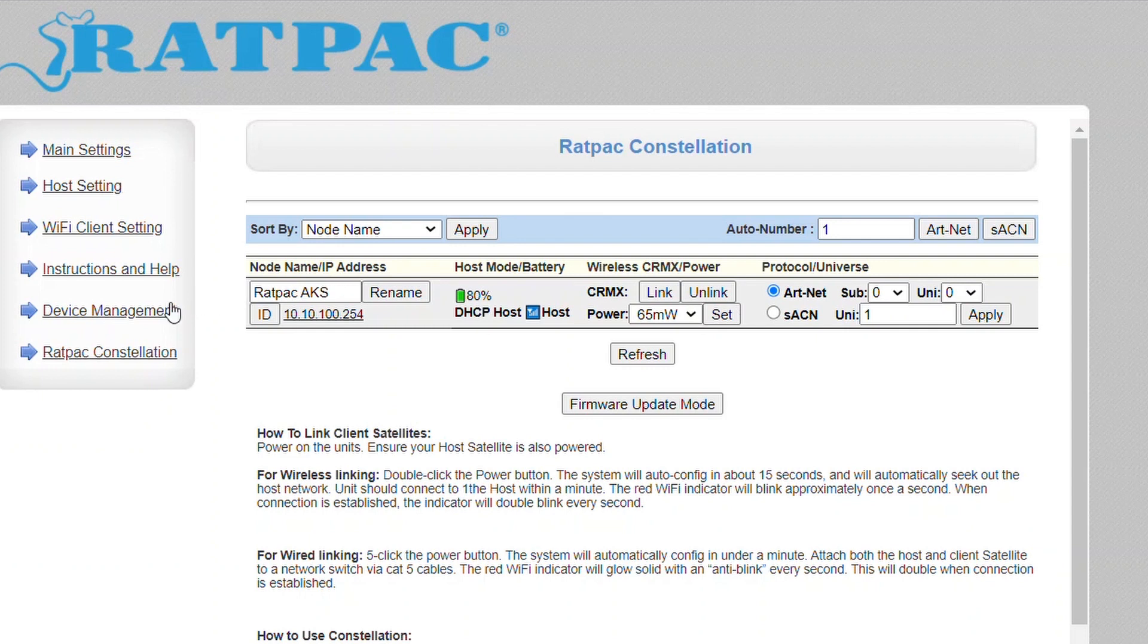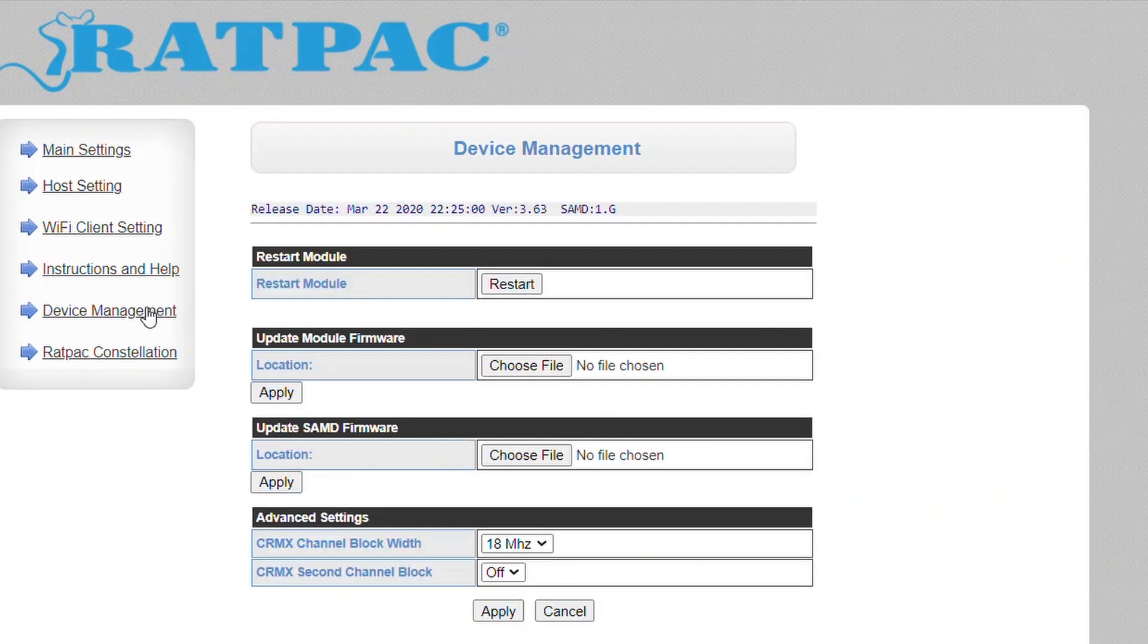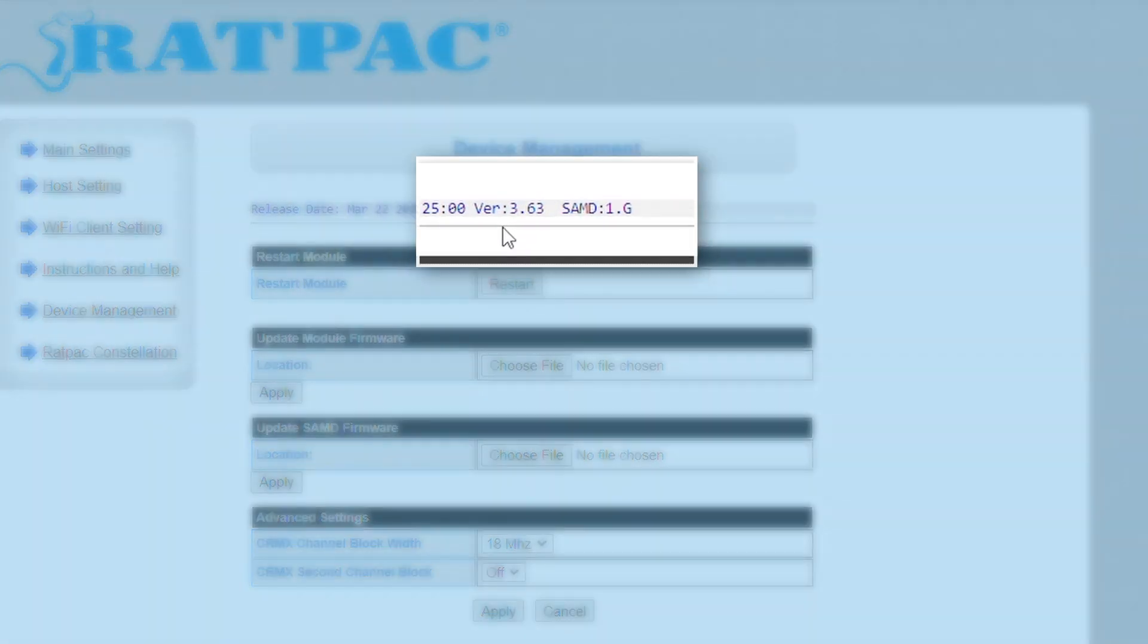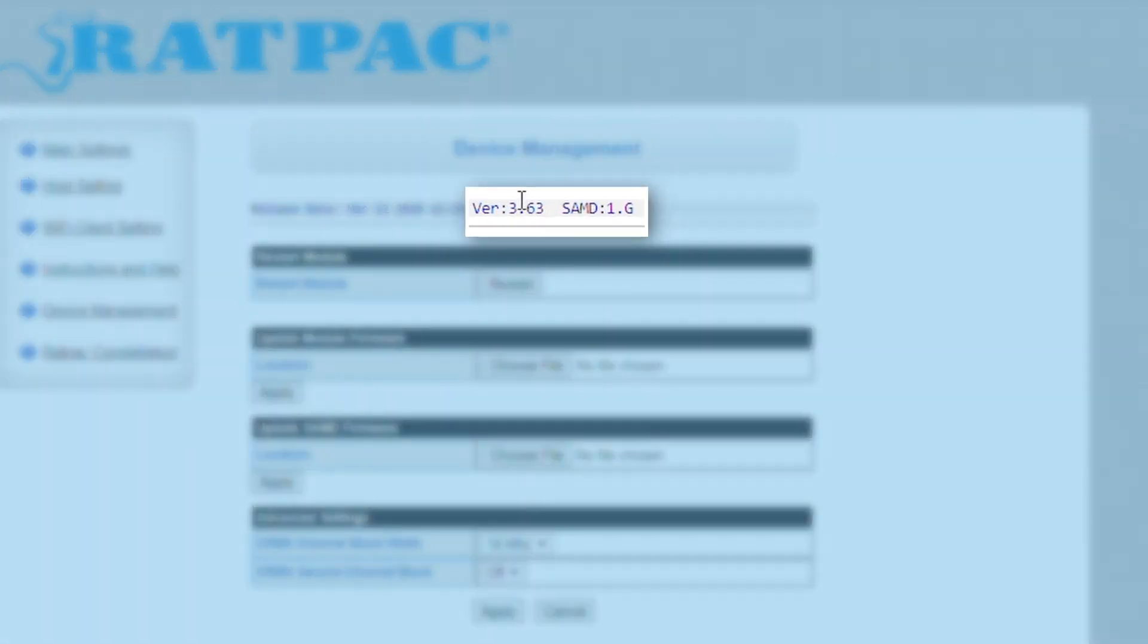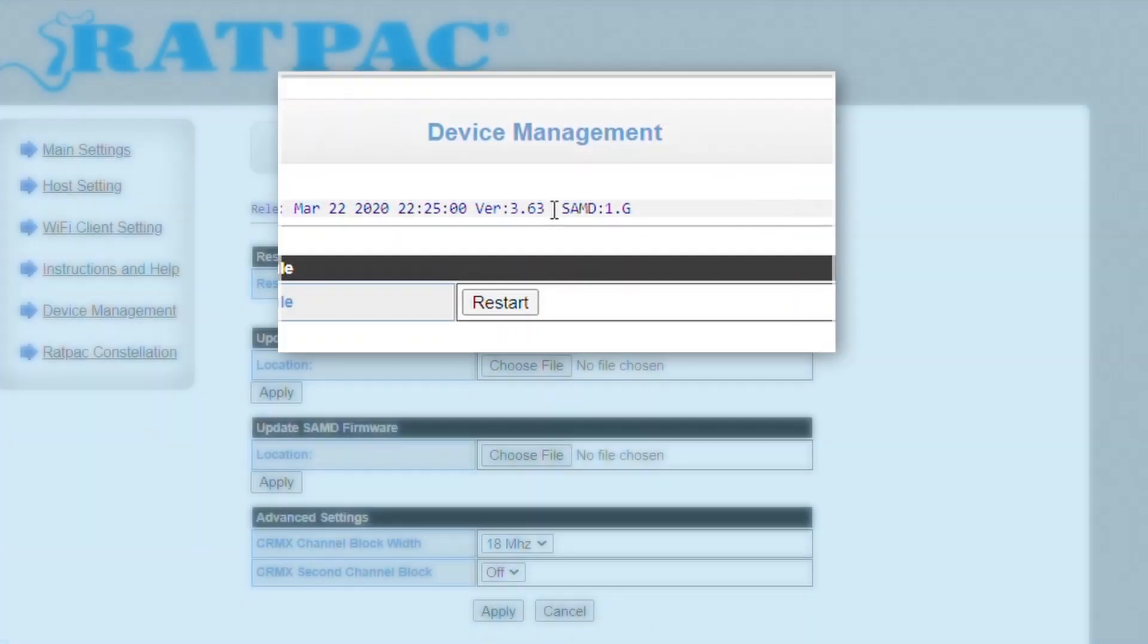What we want to do is go to your device management tab. Now at the top of that tab you're going to see two separate firmware versions. Your Wi-Fi module which is 3.63 and your SAMD which is 1.G.